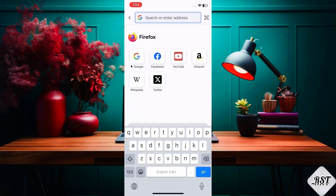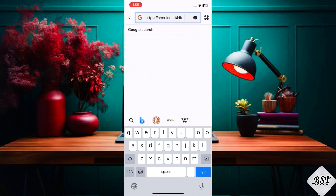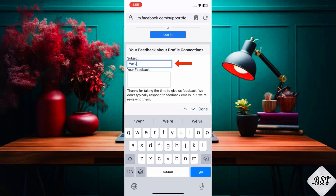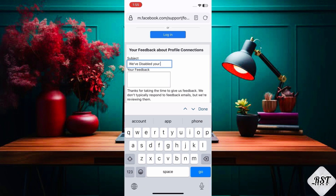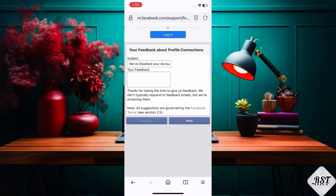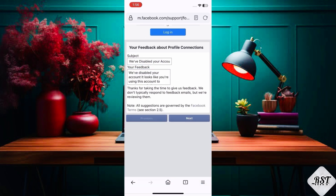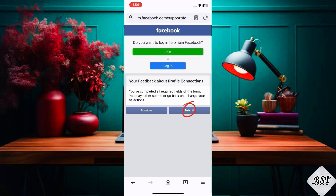Copy the fourth link from the description. Type 'we've disabled your account,' then add a description of the issue, click next, and confirm to submit.